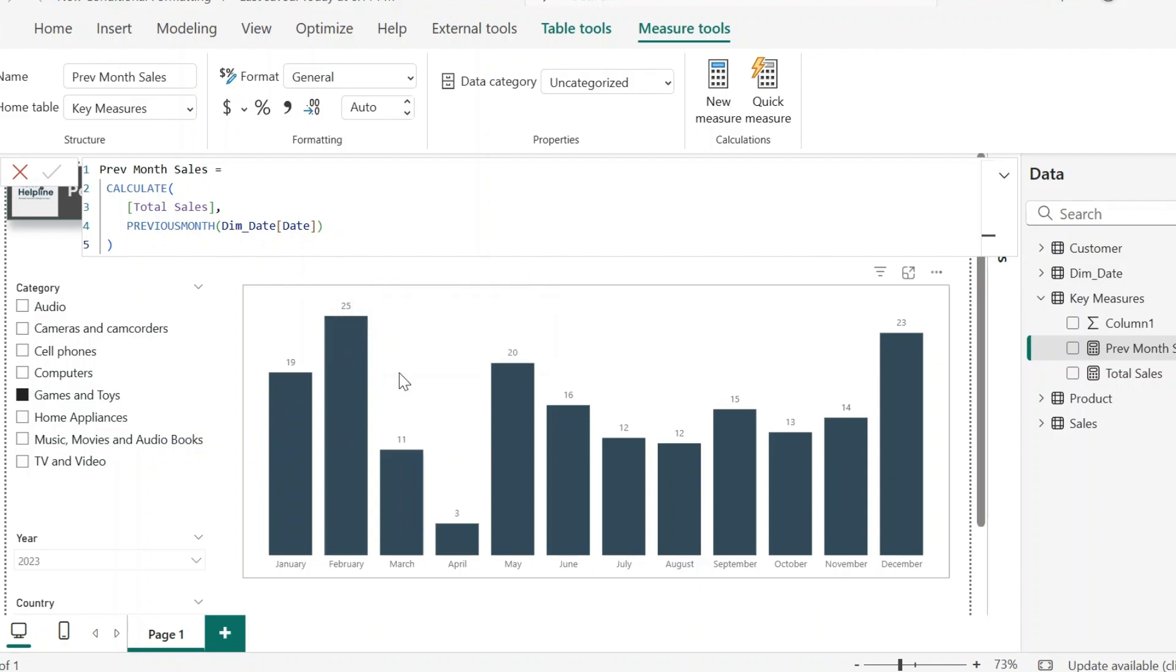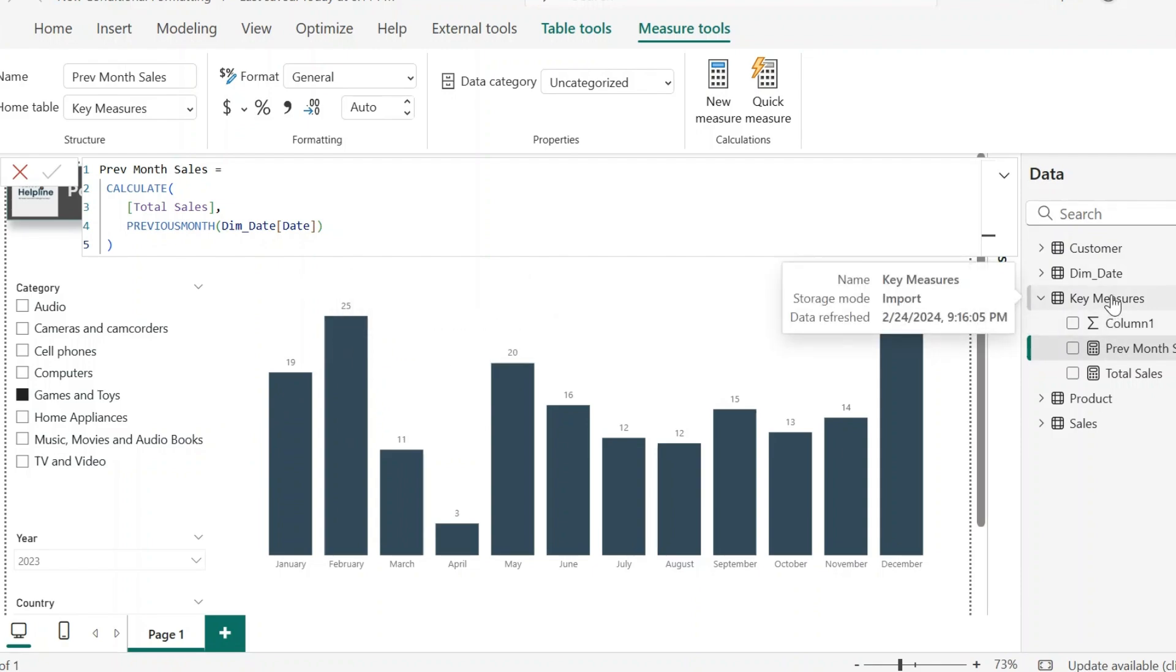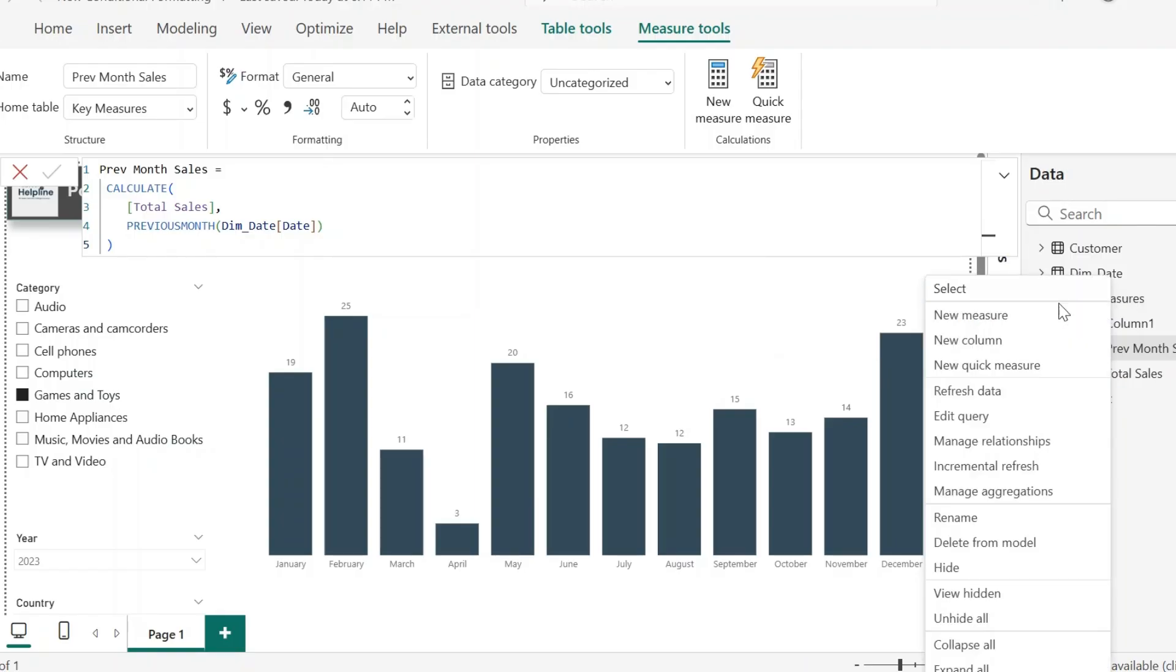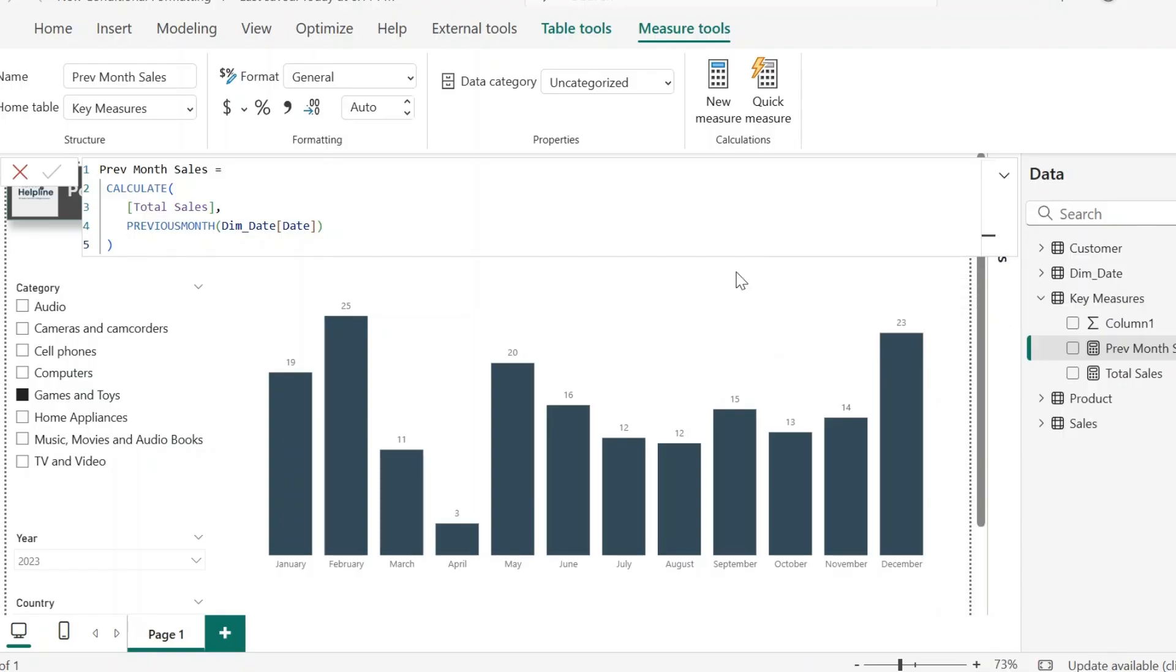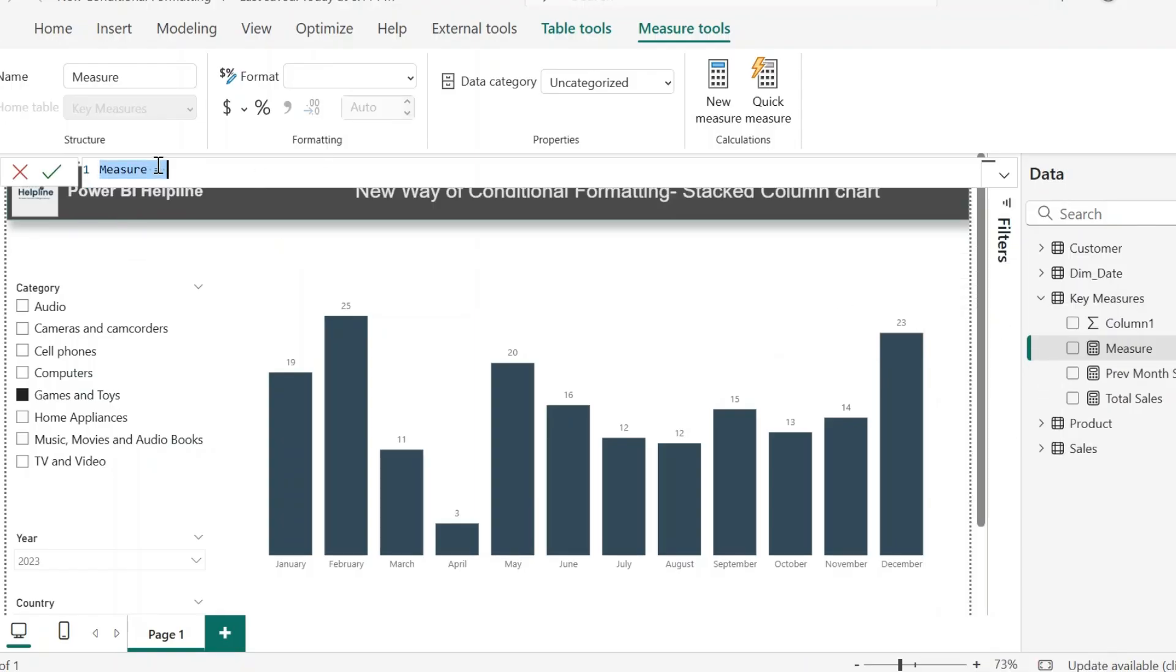Now I will create a measure which will act like if total sales for that month is more than previous month, then it will show same as previous month. Otherwise, it should calculate the sales amount for that month. Why do I need it? You will know that in a moment. Let me create this measure first.